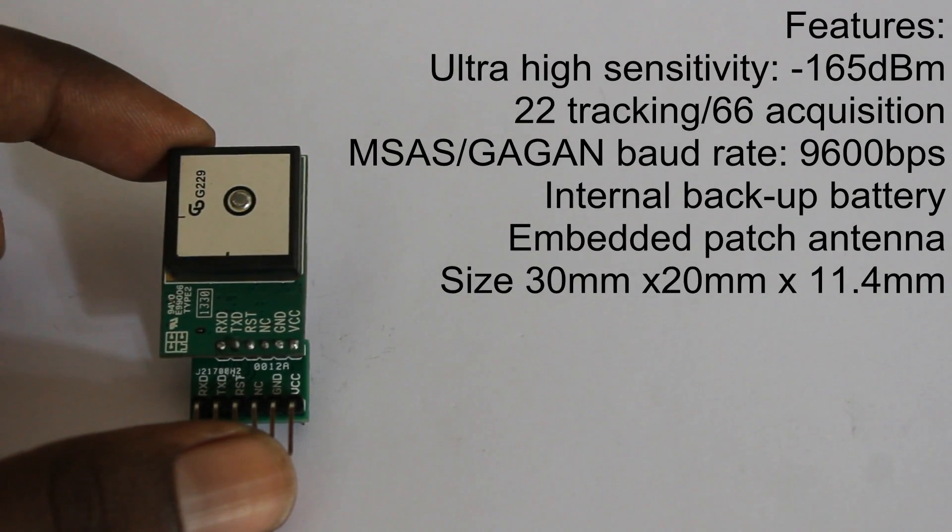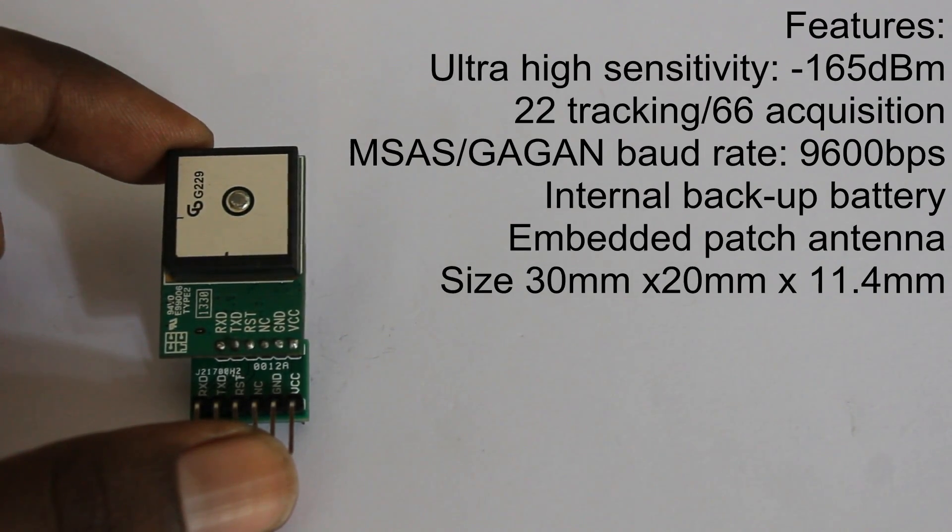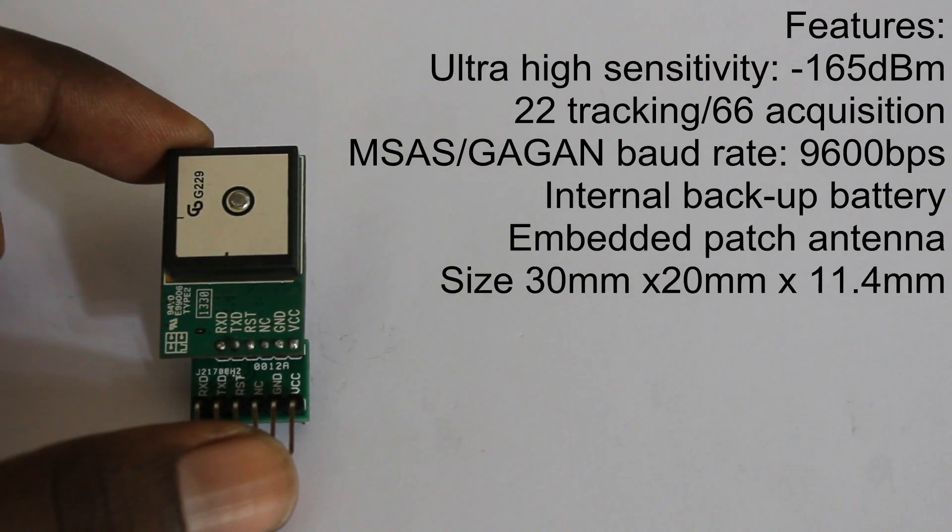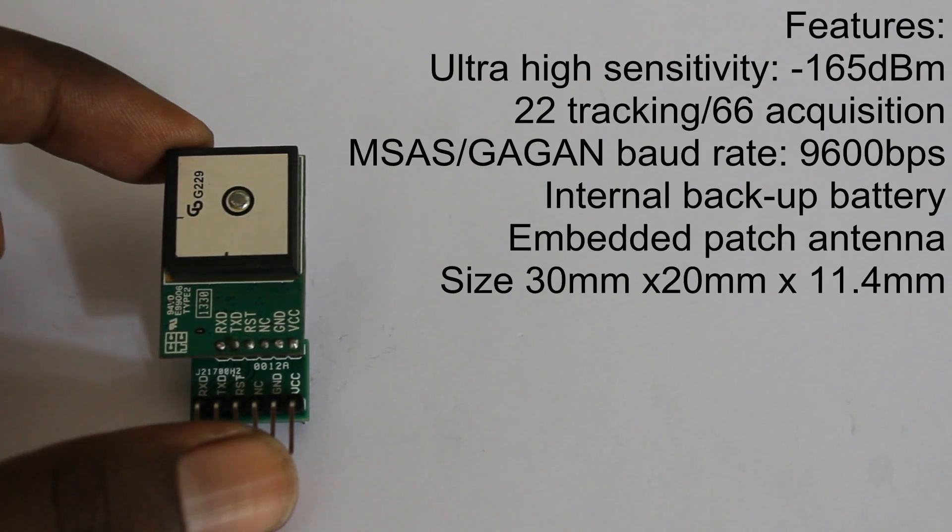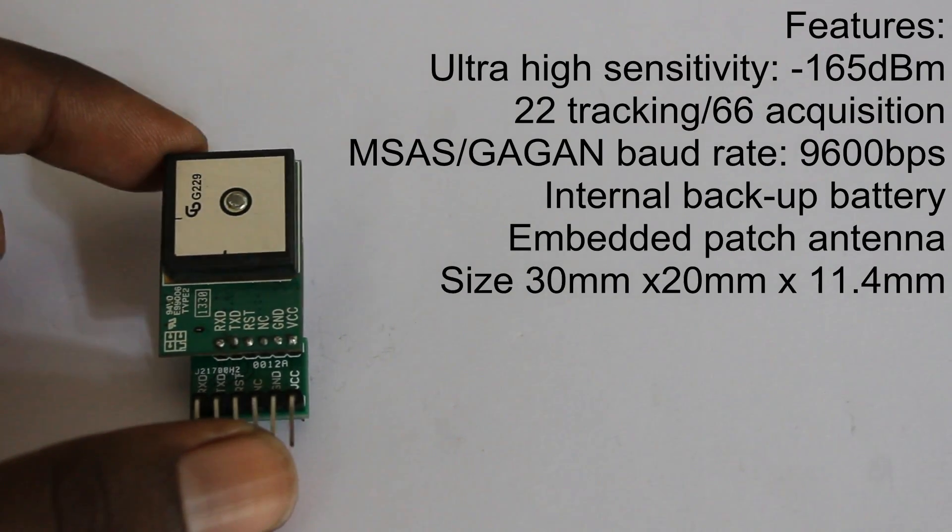Among this information, the baud rate is the most important information for this project because we are going to communicate with this device via serial communication. Baud rate is simply the speed of communication of this device, something like bytes per second.